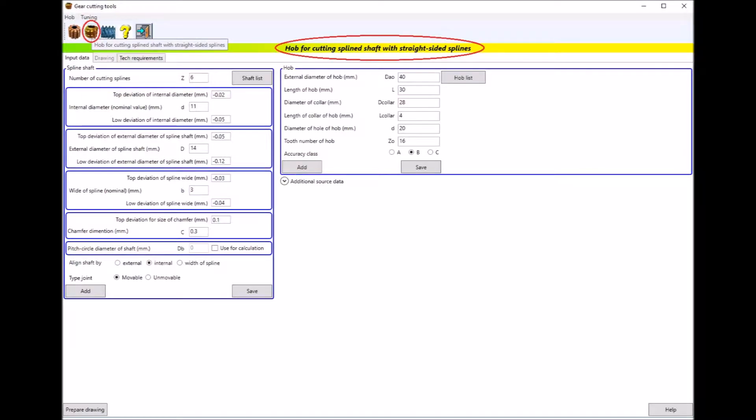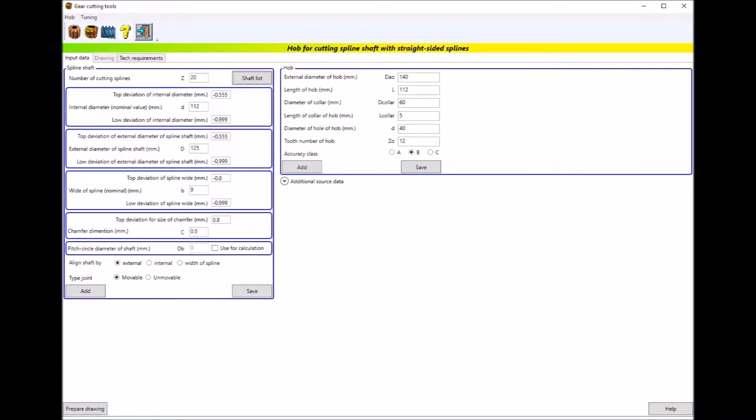In this video I'll describe how you can calculate and draw cutters for making splines with straight-sided profiles. In the application, you can calculate and draw cutters for the manufacture of splined shafts with a straight-line profile.